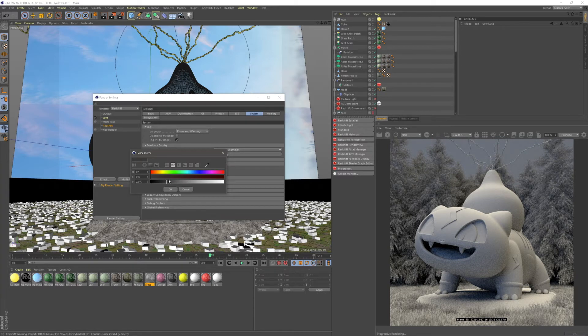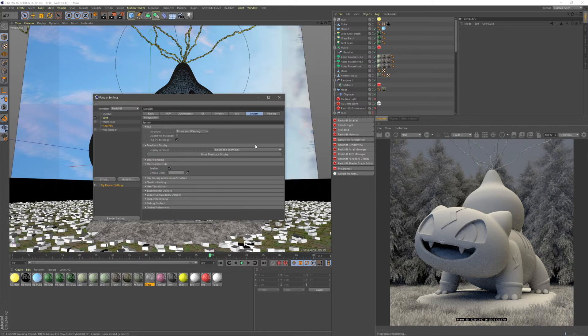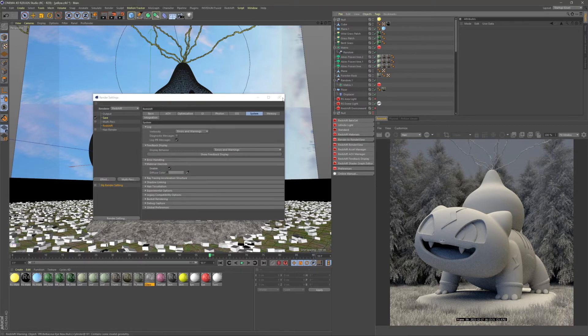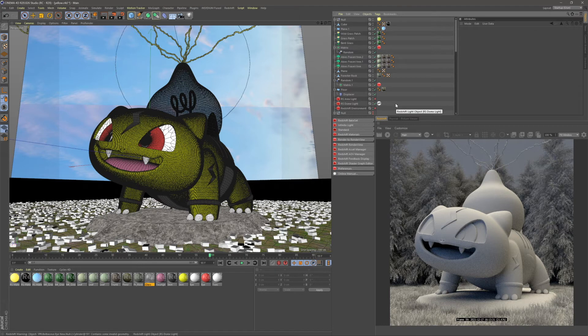So now that I've explained how to do it, why would you want to do it? First of all, having clay in your IPR just speeds up the render. You can work on lighting and composition with a much faster IPR.